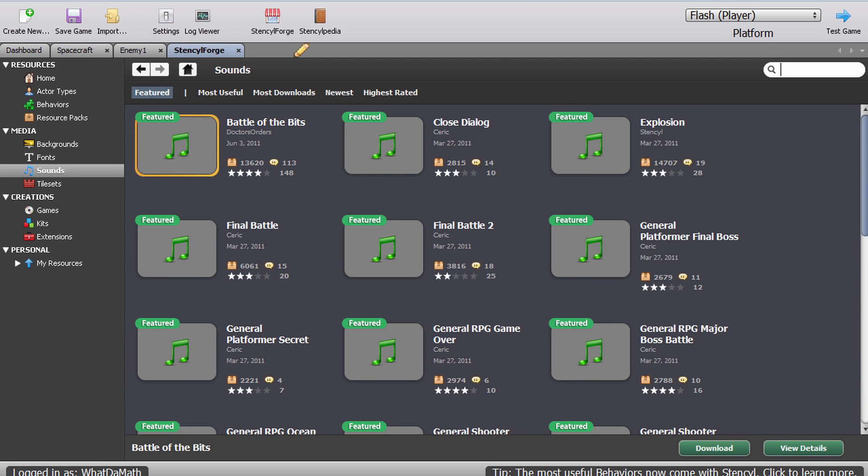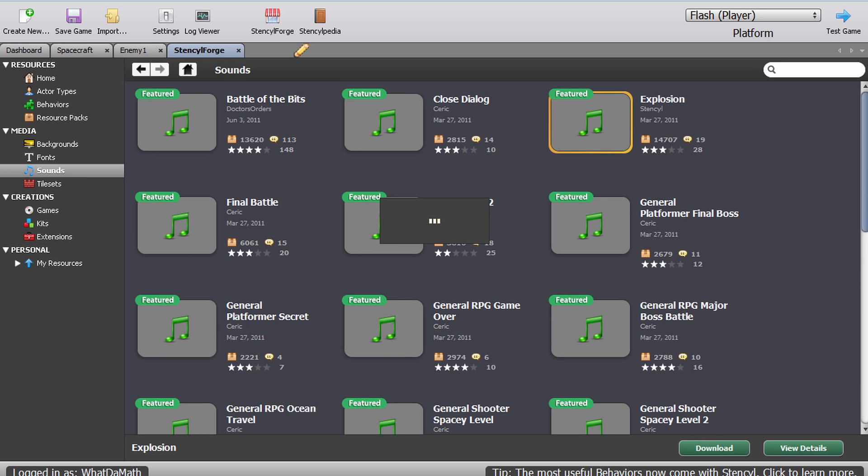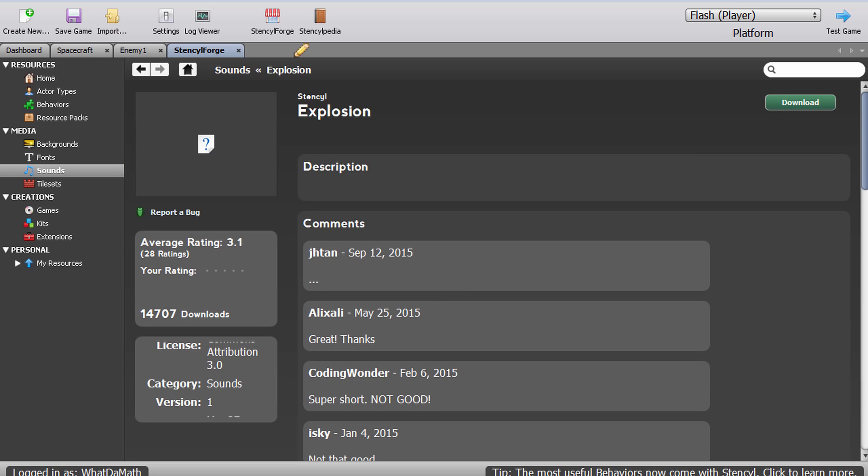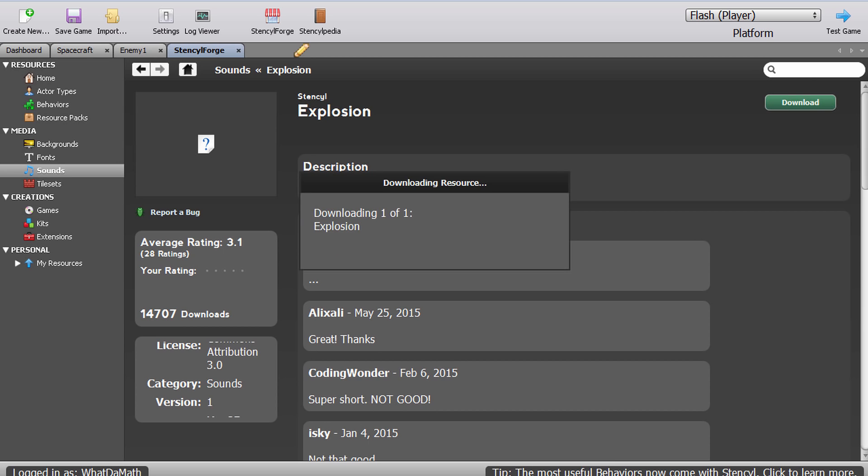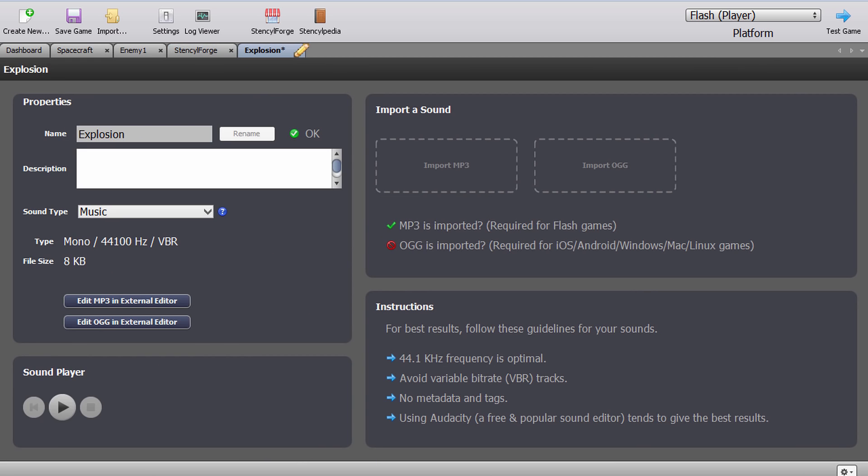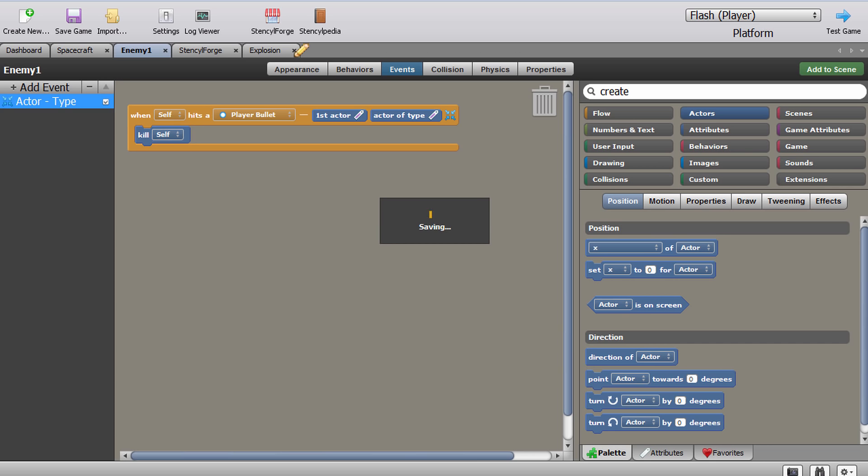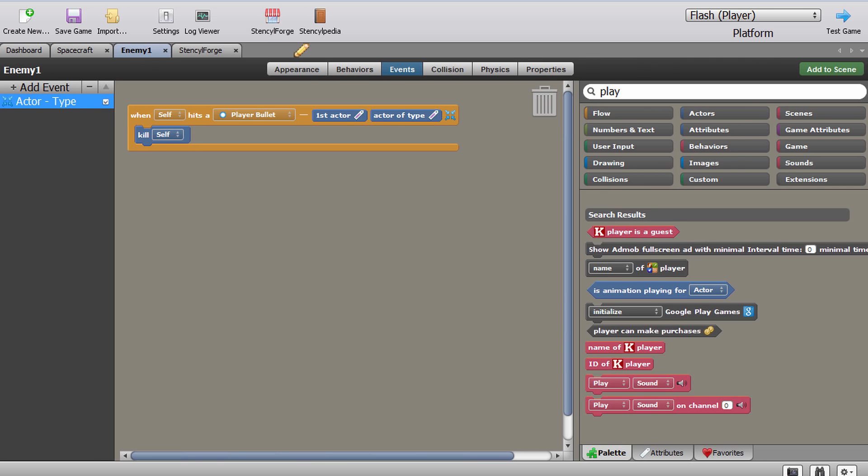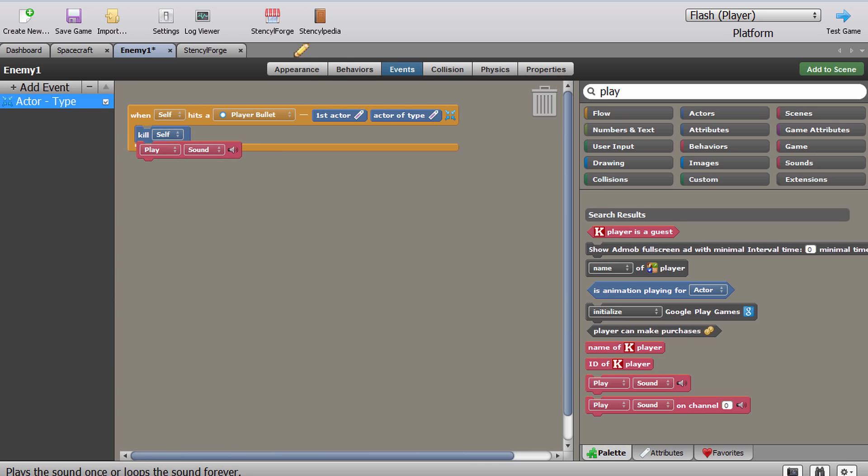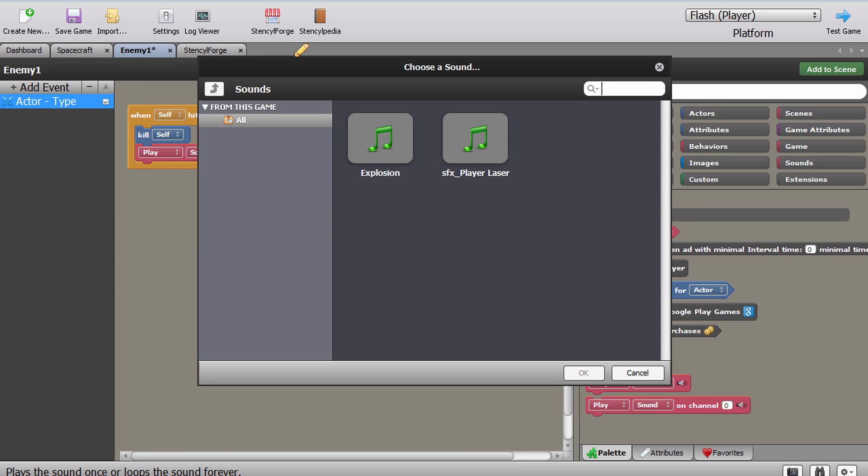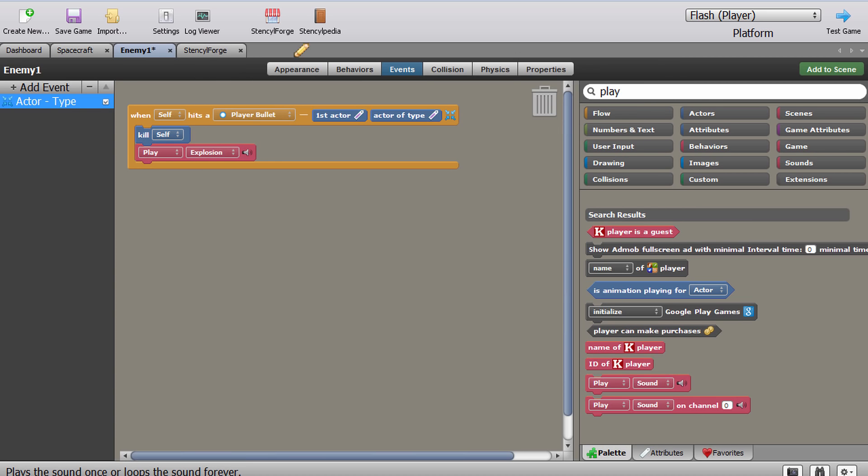So I'm going to go into Stencil Forge and just right here there's actually an explosion already available for us. Let's just download this and we're going to use this. Oh no, it's super short, not good, but that's perfect for me. I need a super short explosion. We're going to use this for our enemy right here. We're going to say play sounds. There it is, play sounds. Which sounds? Well I want to play explosion on the destruction of self.